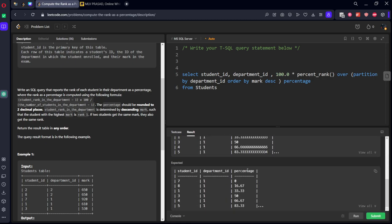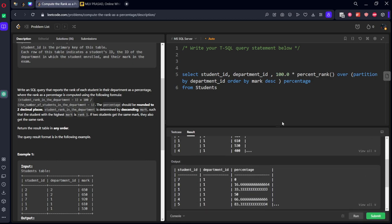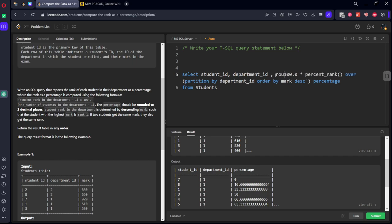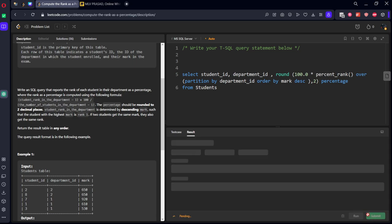There's an issue. We need to round off to two digits. Round. Let's keep everything under, where is this one? Percentage_rank. Everything should be under two. Let's submit it.